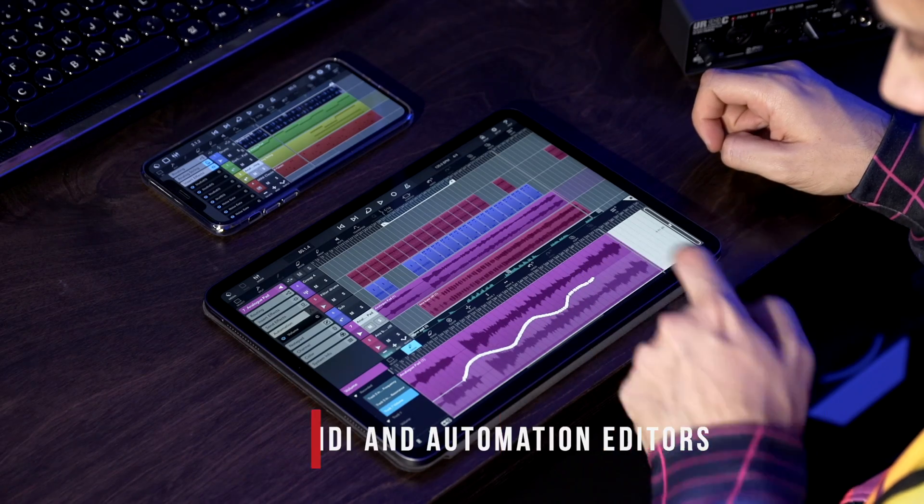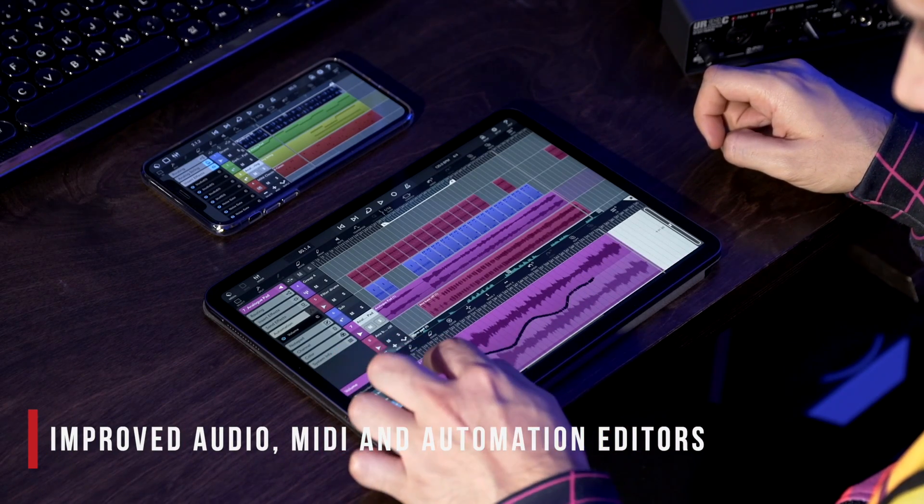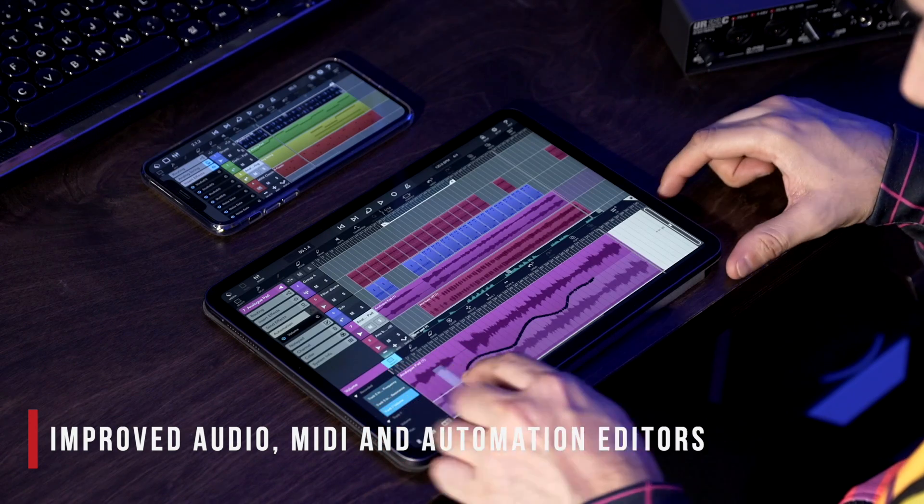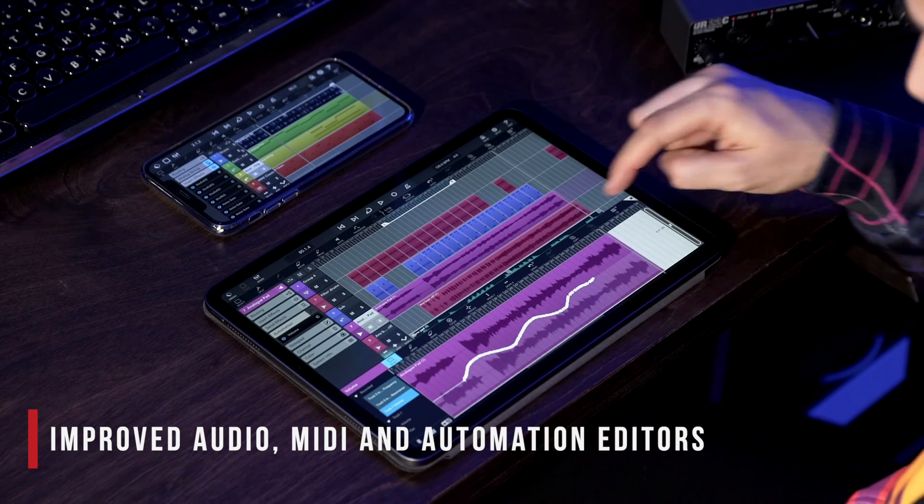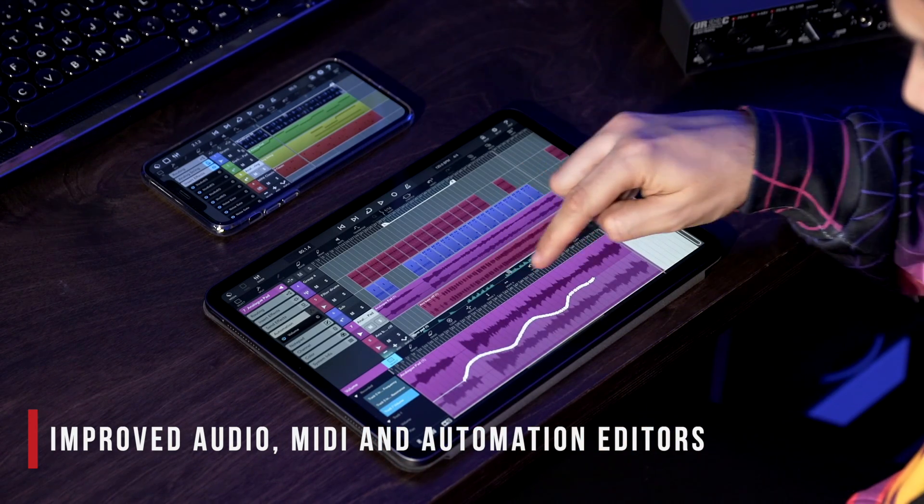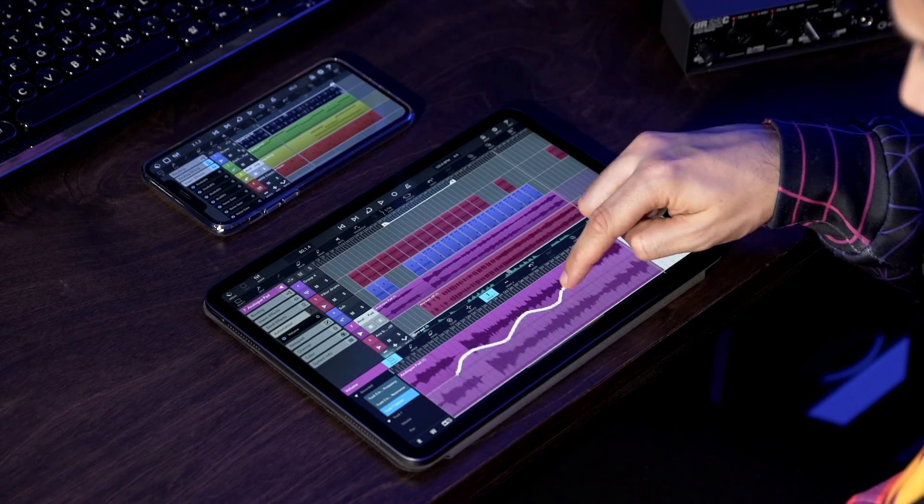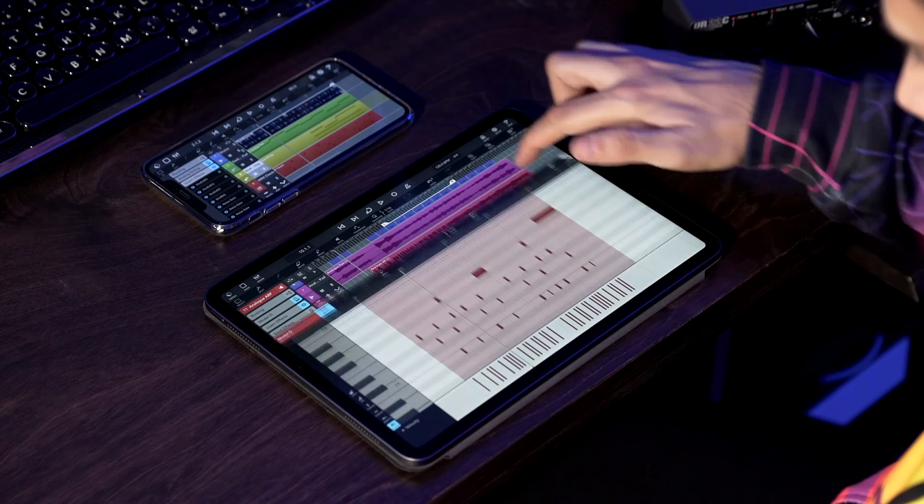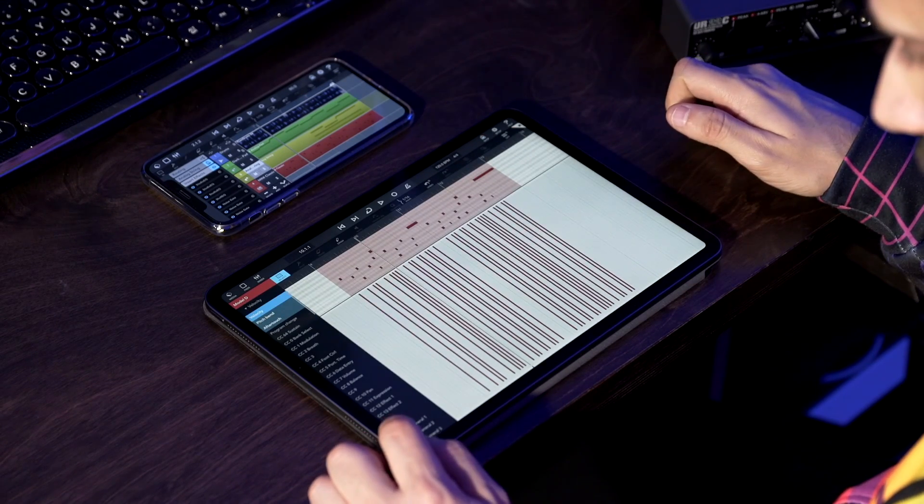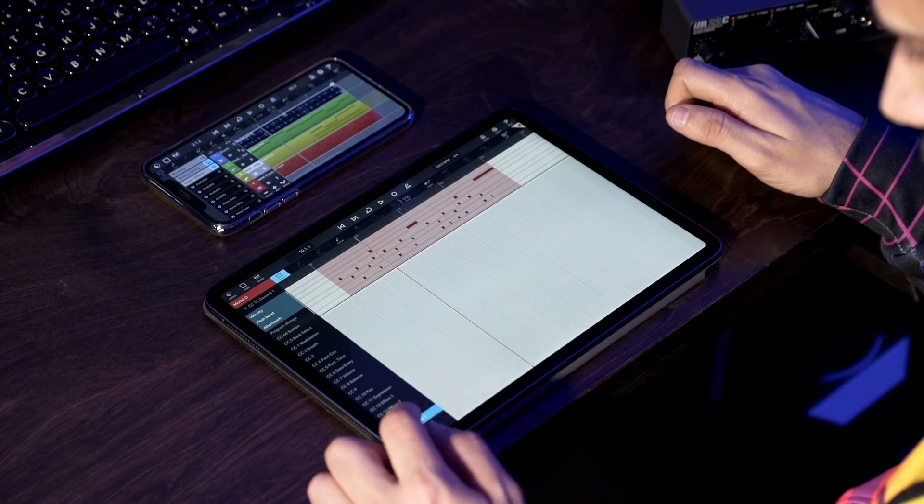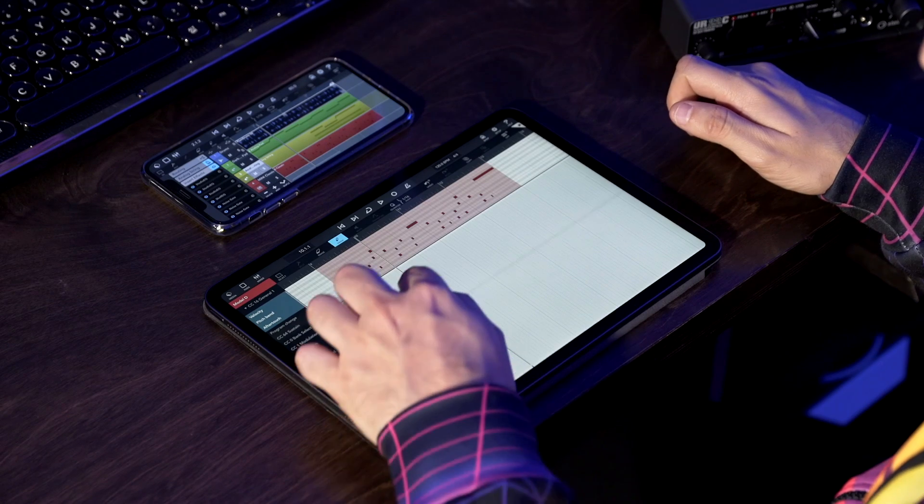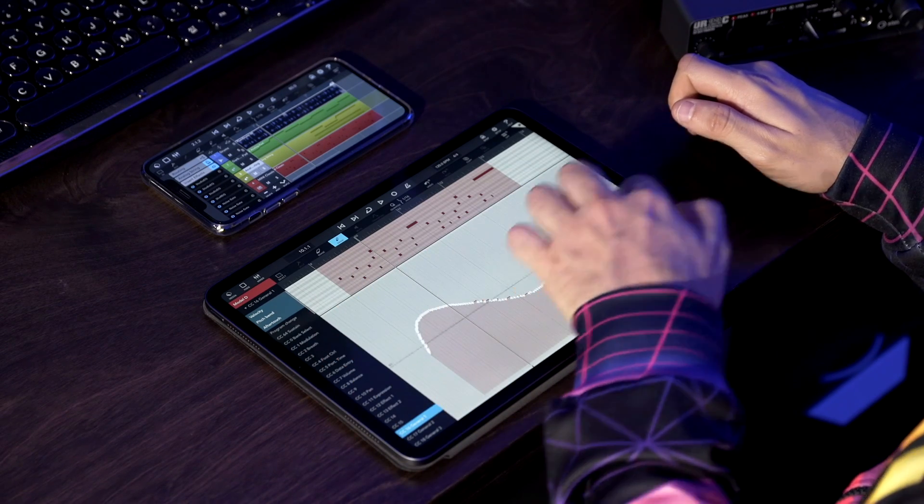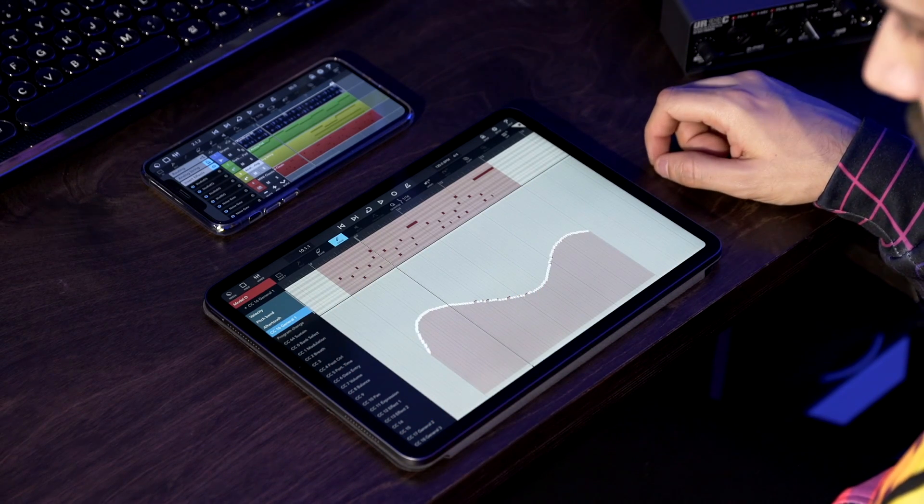We also have improved audio, MIDI and automation editors. Cubase provides straightforward workflows when it comes to editing audio, MIDI and automation data. In Cubase 3, editing files becomes even faster and more efficient thanks to the newly added dedicated toolbars in the audio, MIDI and automation editors.